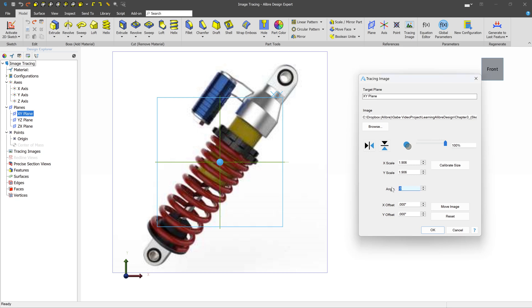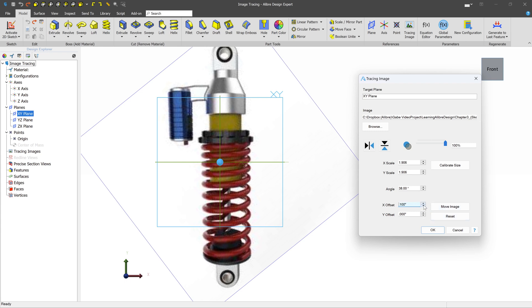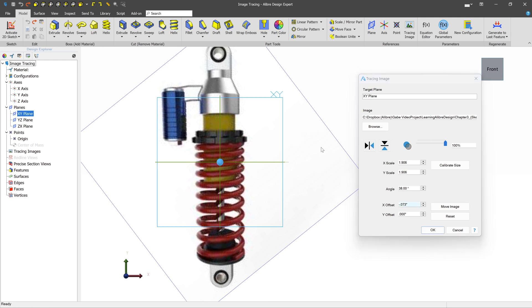We can also type in an angle. In this case, it would be 38 to get it straight up and down. And we can mess with the offset. We can do it manually or we can select two points. And it will be offset by that amount.